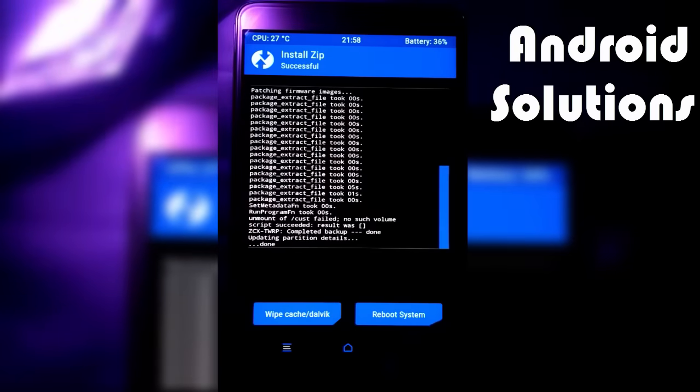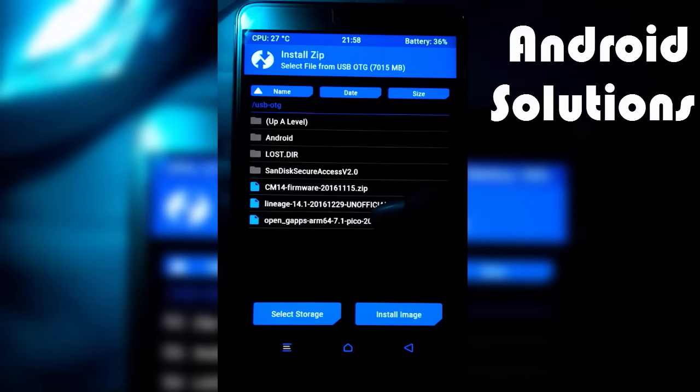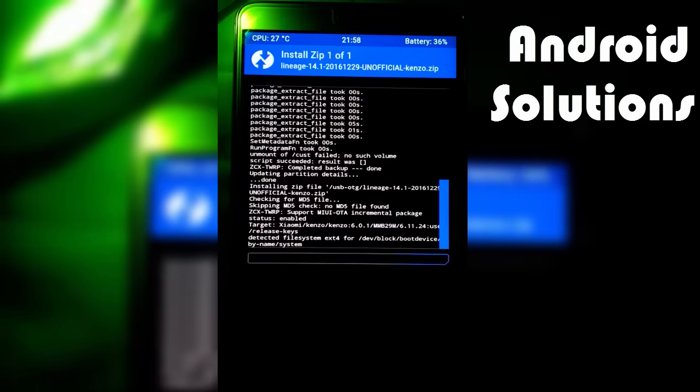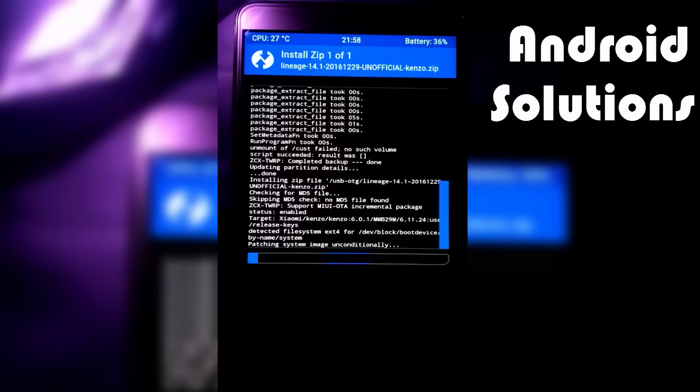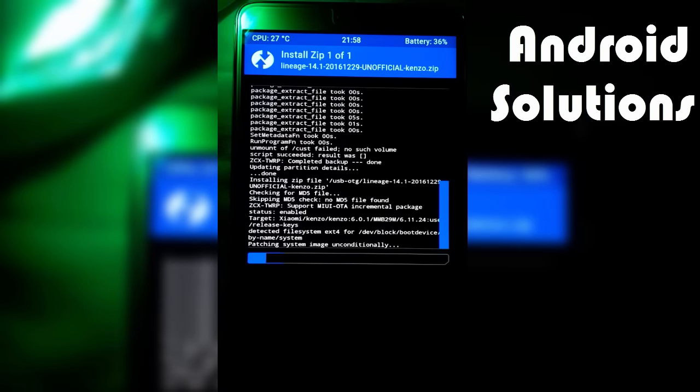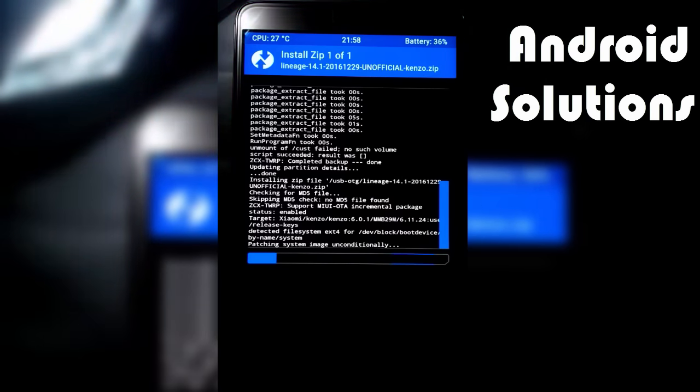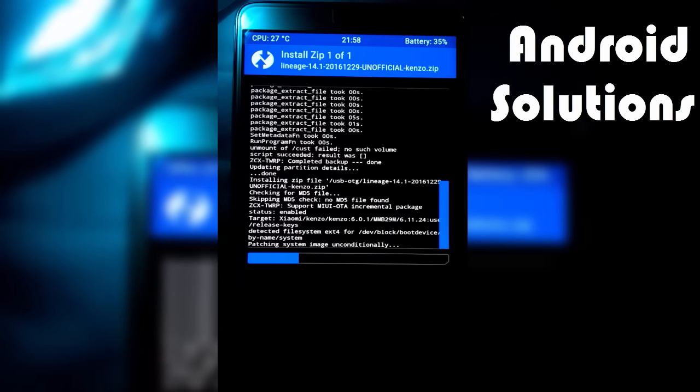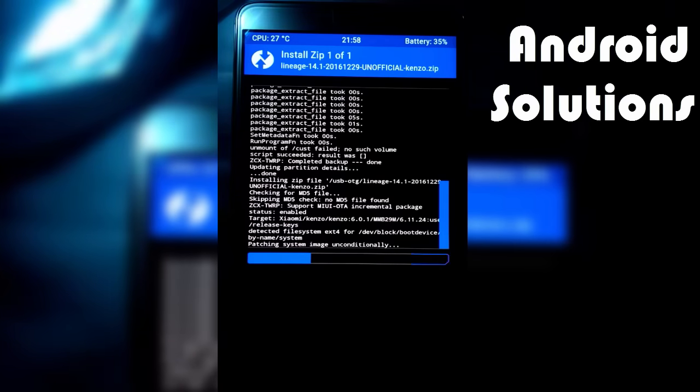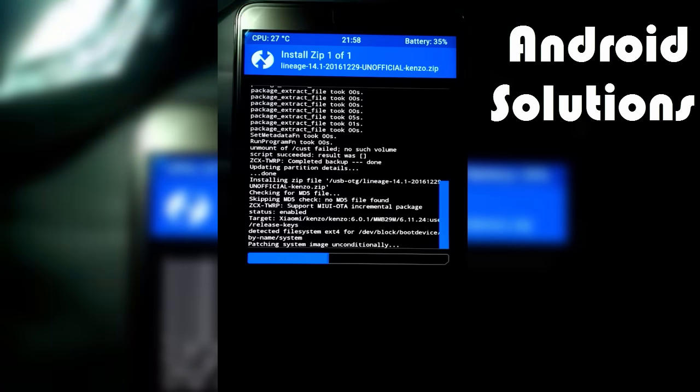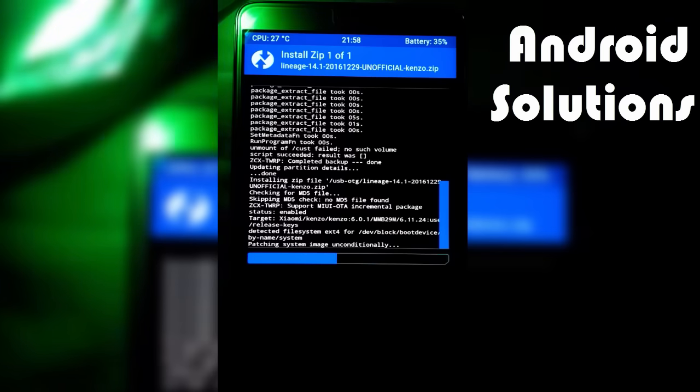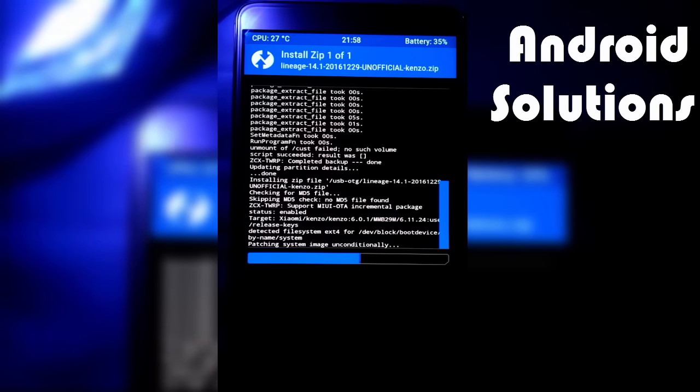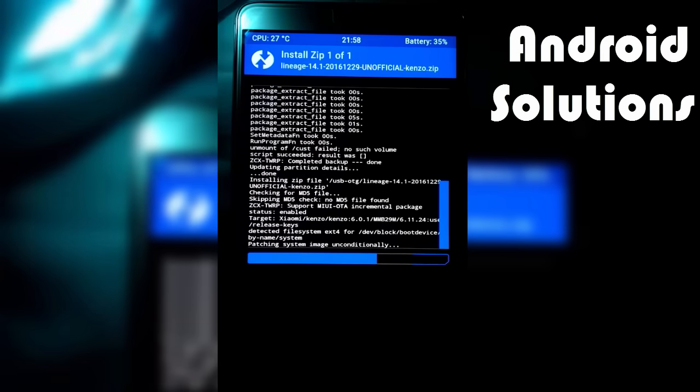Now we just have to go back and install Lineage 14.1. Swipe to confirm flash. It will also take some time. If you want to join my Android Solutions group, you can join. I'll post the link in the description box below, so make sure to join that group and you can ask your doubts there.